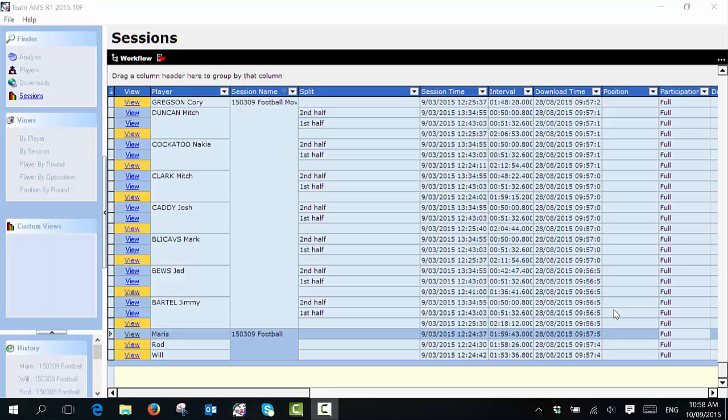Welcome to GP Sports. In this video we're going to show you how to split your session data in Team AMS. To do that, simply select on sessions under the finder menu and this page will appear with all of your sessions.